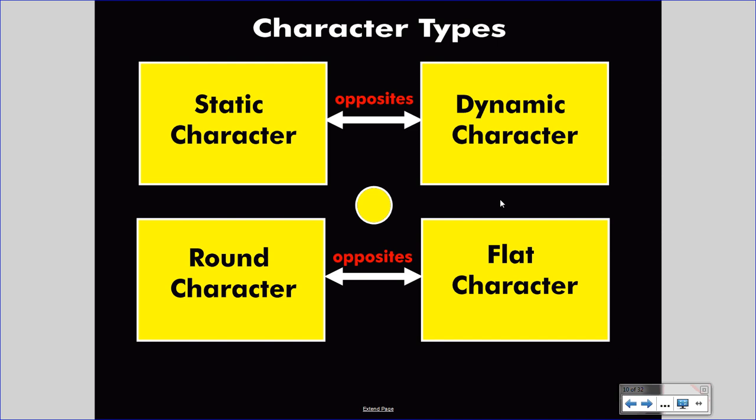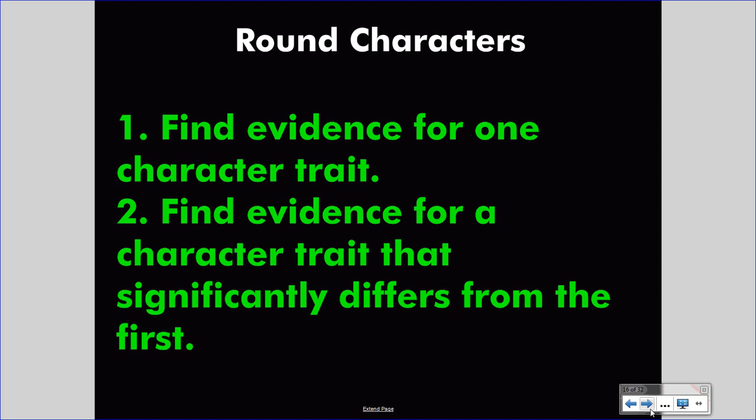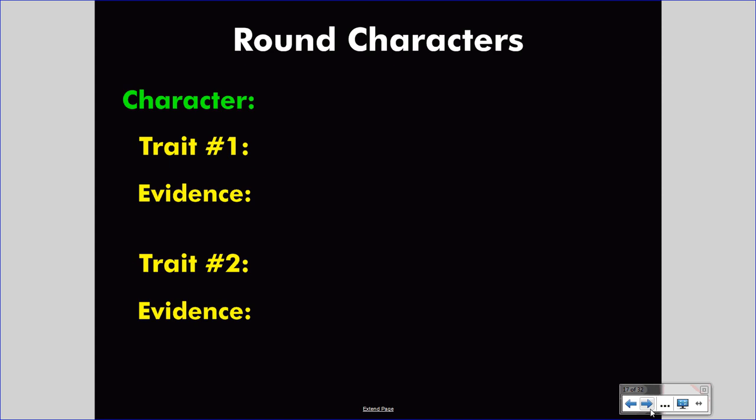Understanding the definition of these character types is important, but only as far as it serves our writing. If you understand the character definitions and you understand the story you're reading, you should be able to write about the character. To write about a round character, you must complete two tasks: first, find evidence for one character trait; second, find evidence for a character trait that significantly differs from the first. Unlike dynamic characters, which display a beginning trait and an ending trait, round characters demonstrate both traits at the same time — they merely demonstrate that contradiction at all times.